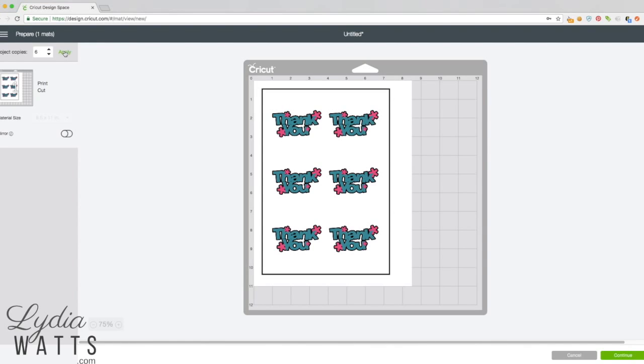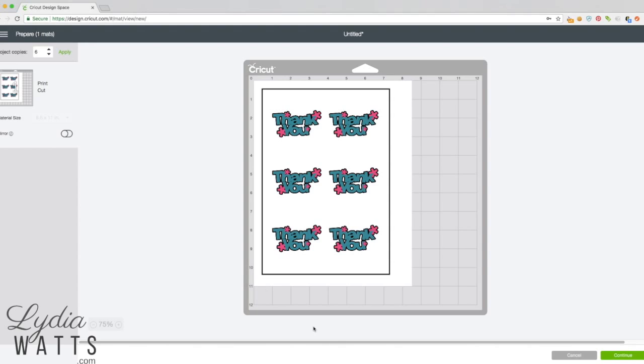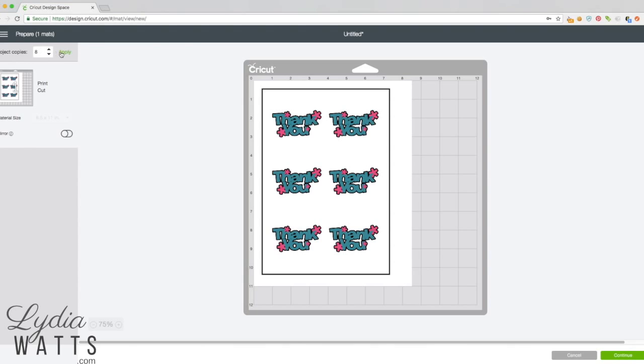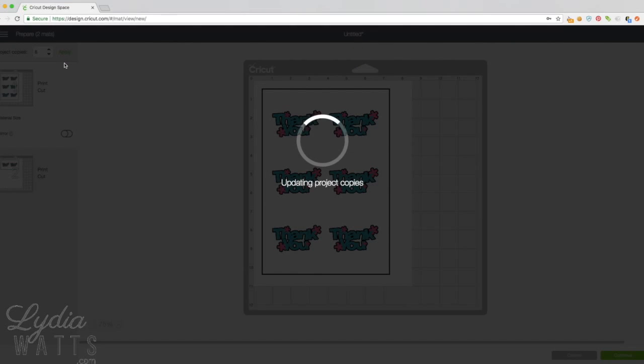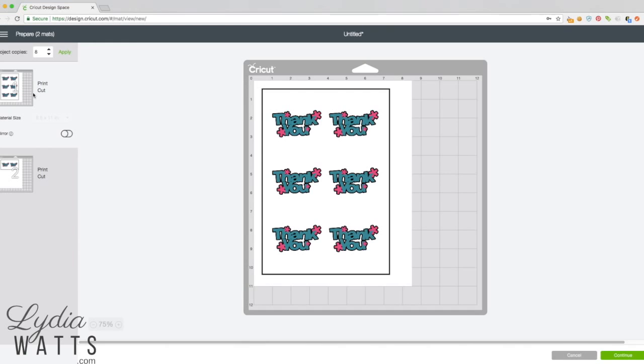I'll hit apply and that fits just beautifully on eight and a half by eleven. But let's say I needed eight. I could just use the arrows on my project copies and hit apply, and it would automatically go to a second sheet of paper on a second mat.